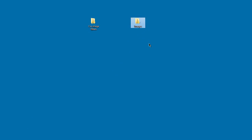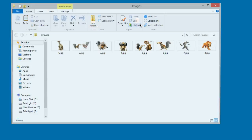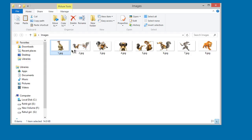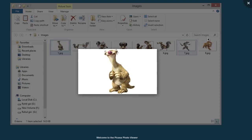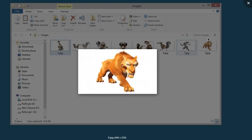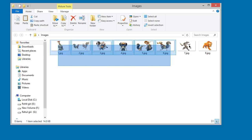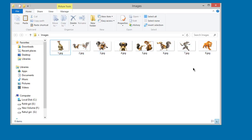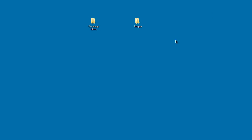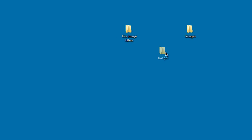Now we've got our folder, and here are the images we are going to use in this project. Click it and open it — you can see all the images we'll use. These images are from my favorite movie called Ice Age. These are all the characters from that movie, which I really love, so that's why I picked them for this project.